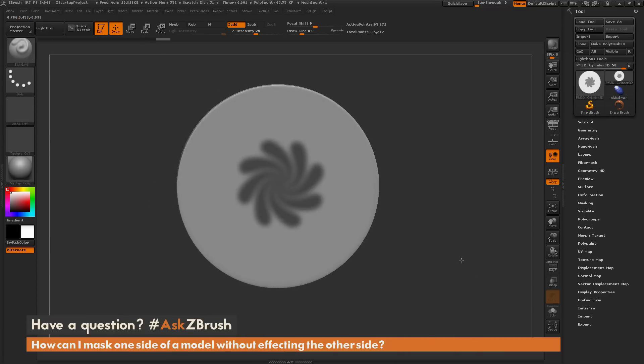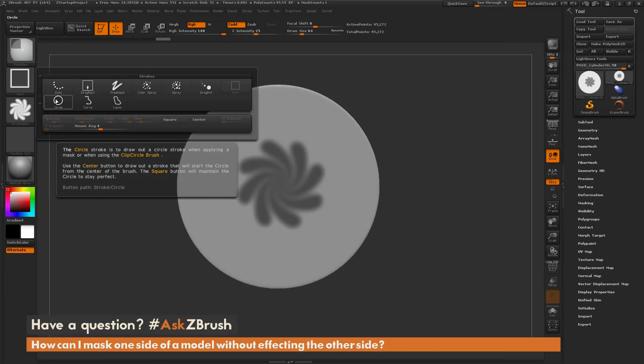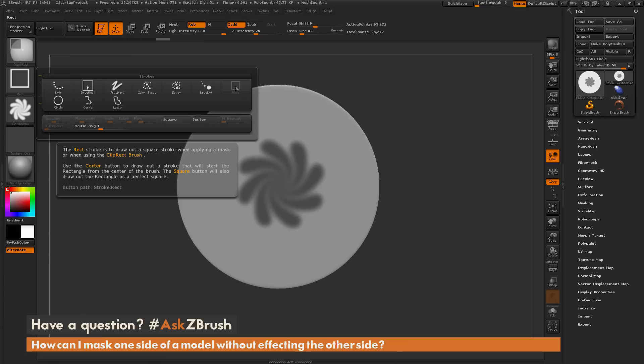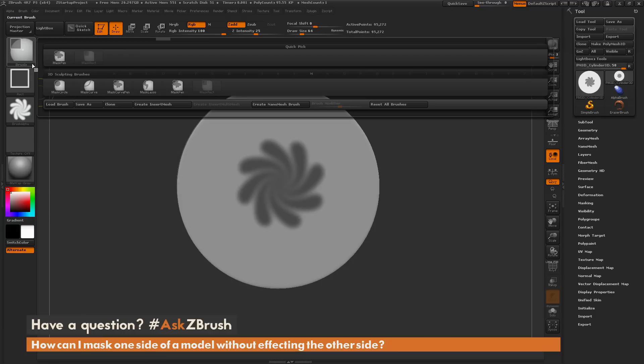The backface masking will respect most of the strokes that you can apply with a masking brush, but it's not going to respect the circle, curve, lasso, or rectangle. So if you use any of those brushes, that backface masking will not be respected.